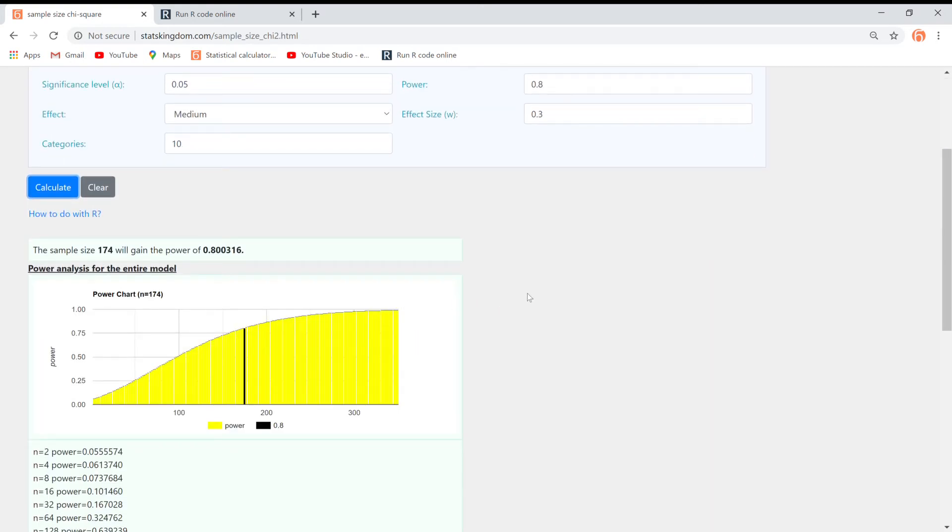So, we've got a sample size of 174 as the smallest sample size that has a test power of at least 0.8.